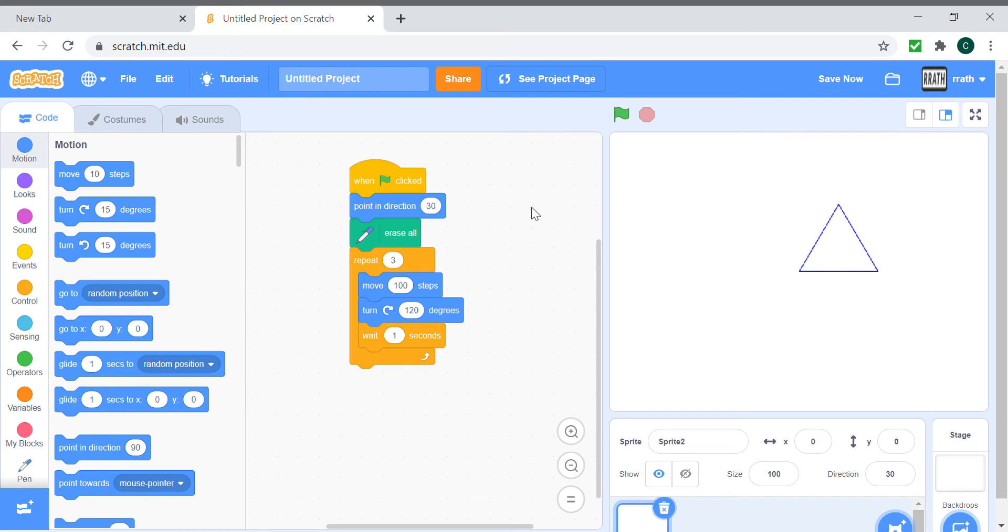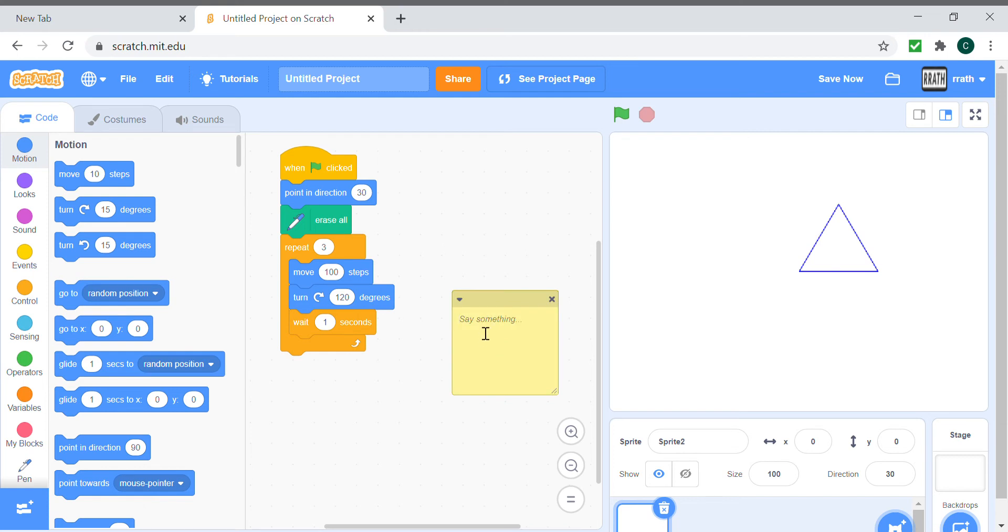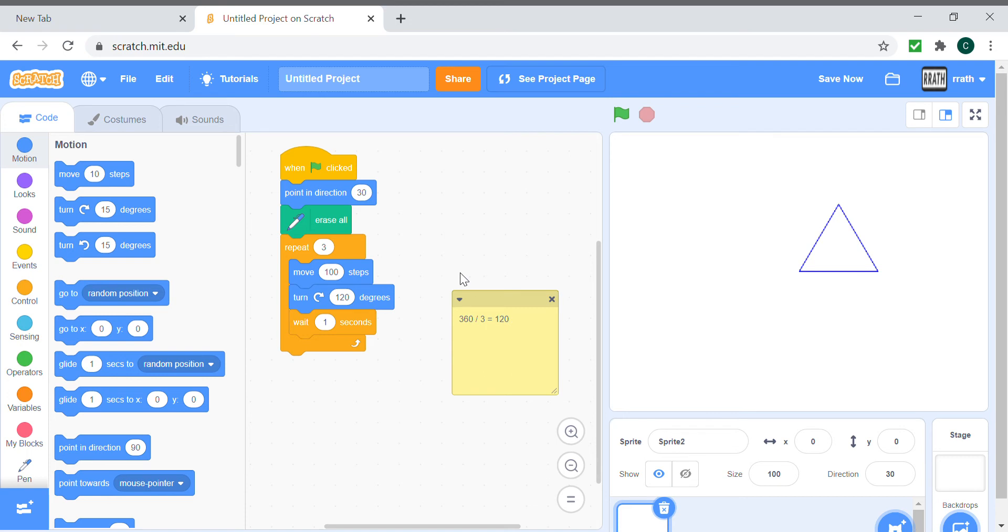And I'll just show you how I'm getting the angles. You divide 360 by the number of sides of the shape. So for a triangle, you do 360 divided by 3, because you repeat 3 times, then you get 120. So 120 degrees. In case of a pentagon, it will be 360 divided by 5, which will be 72.